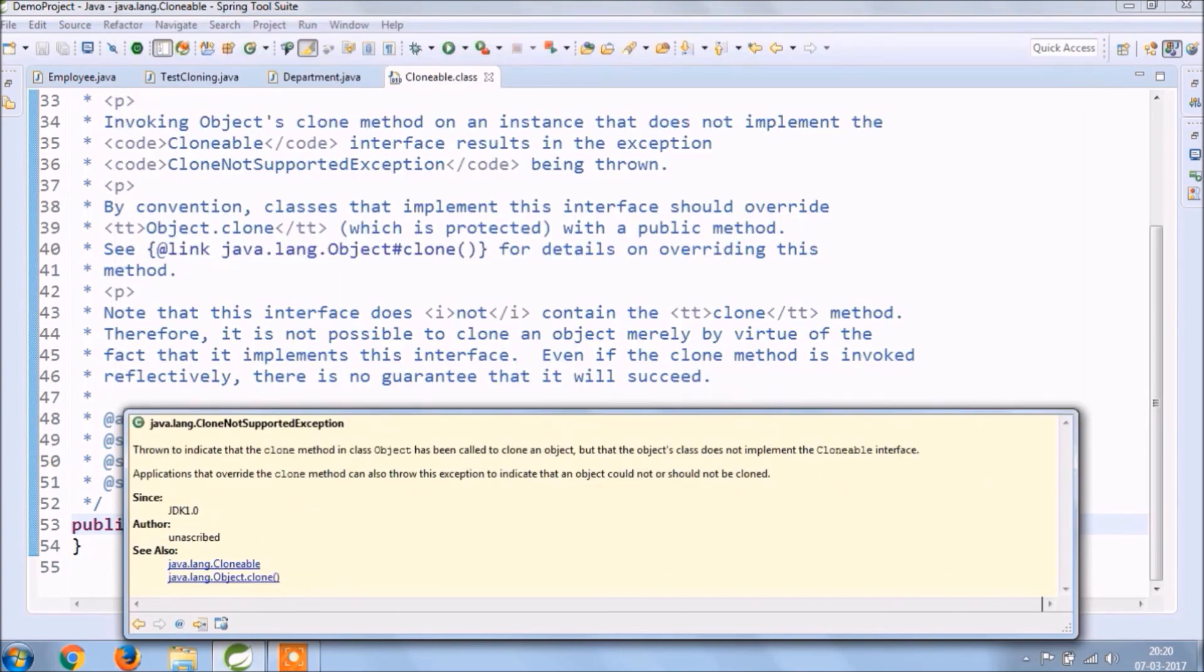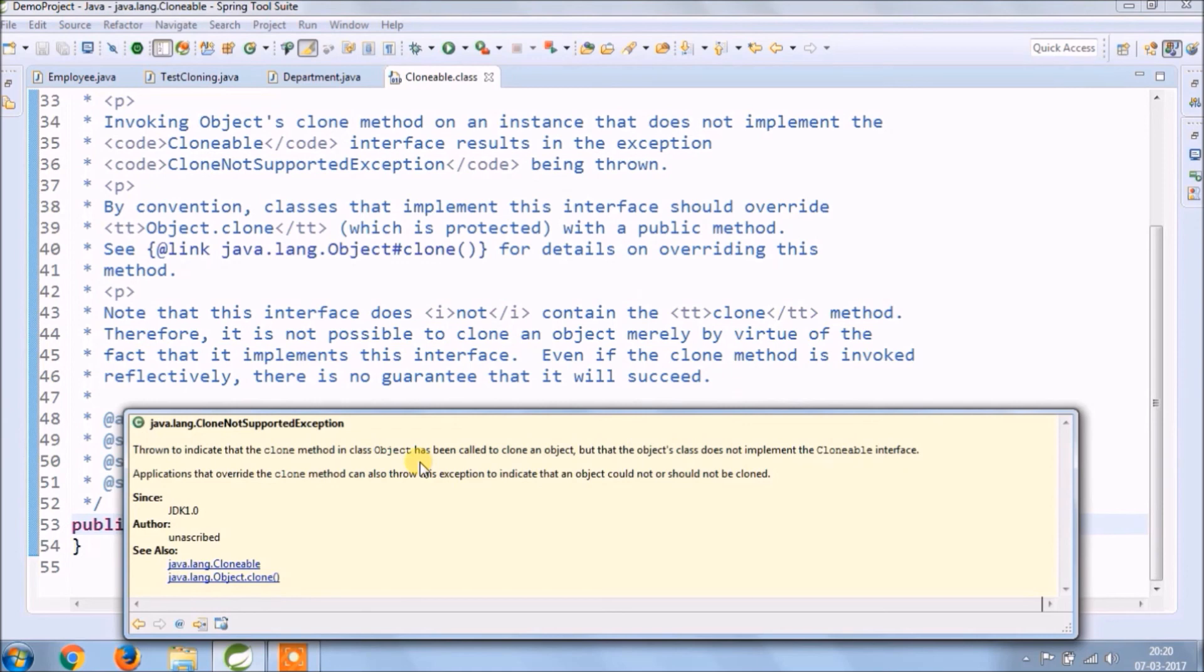CloneNotSupportedException: thrown to indicate that the clone method in class object has been called to clone an object, but the object's class does not implement the Cloneable interface. Applications that override the clone method can also throw this exception to indicate that an object could not or should not be cloned.